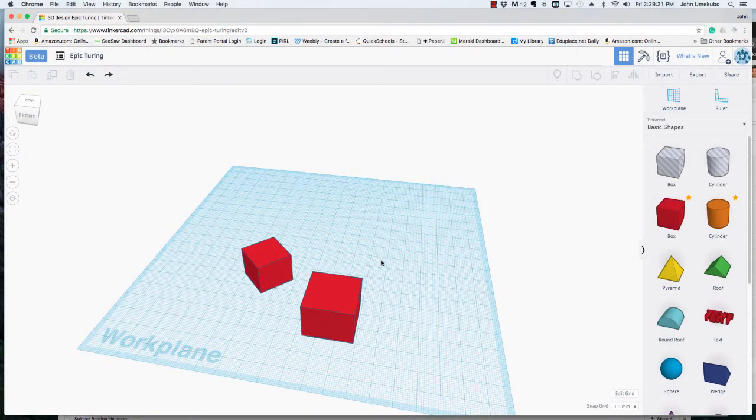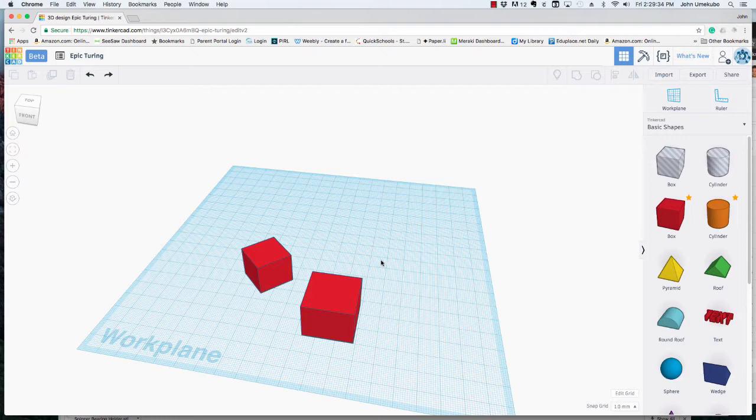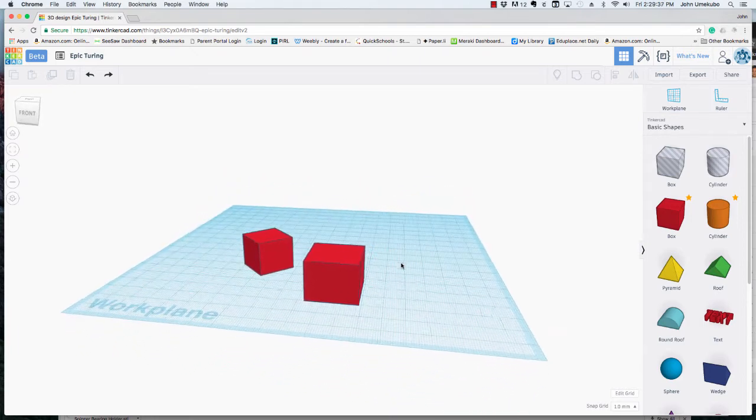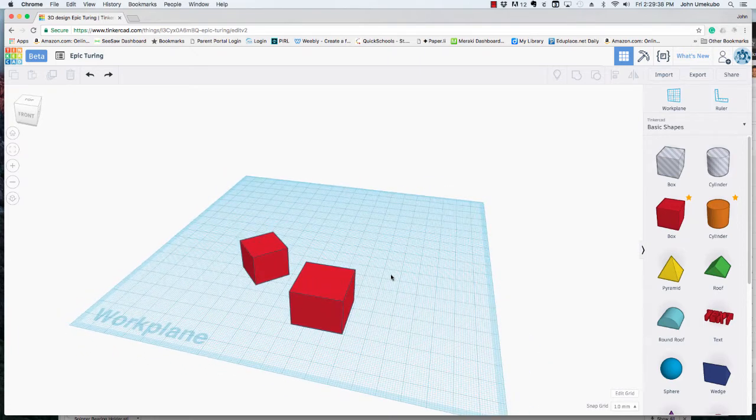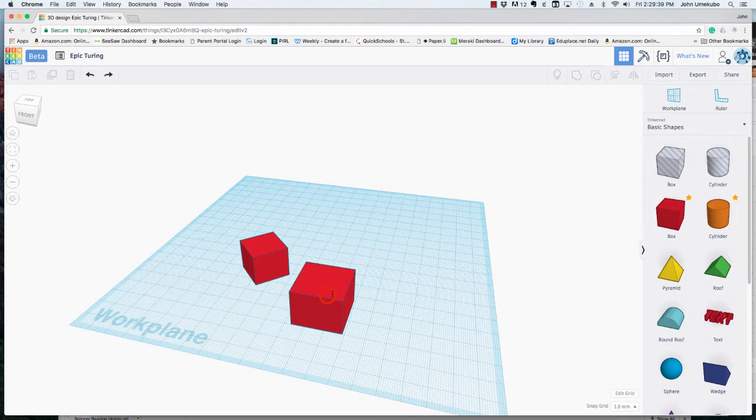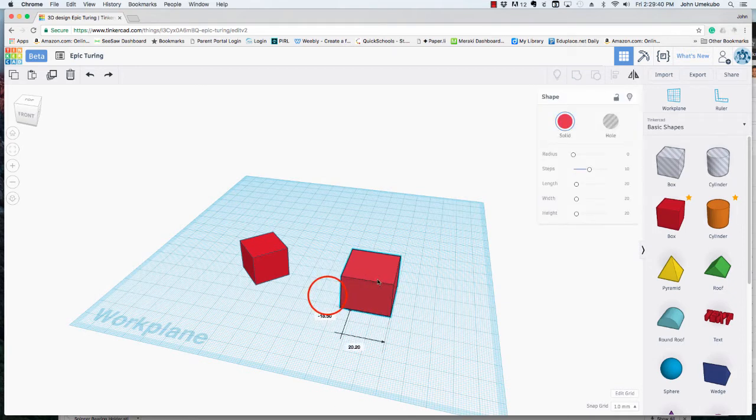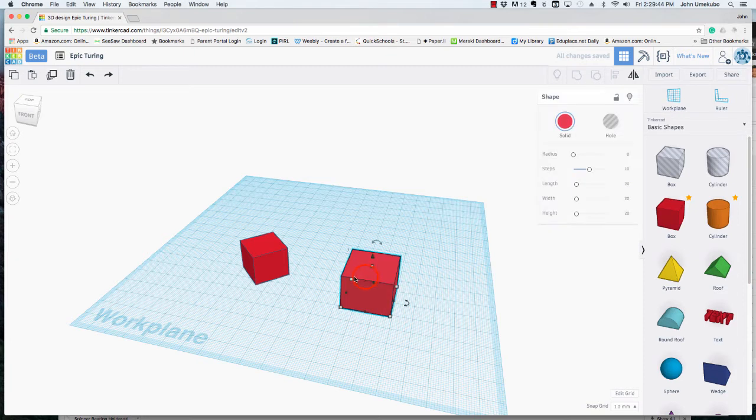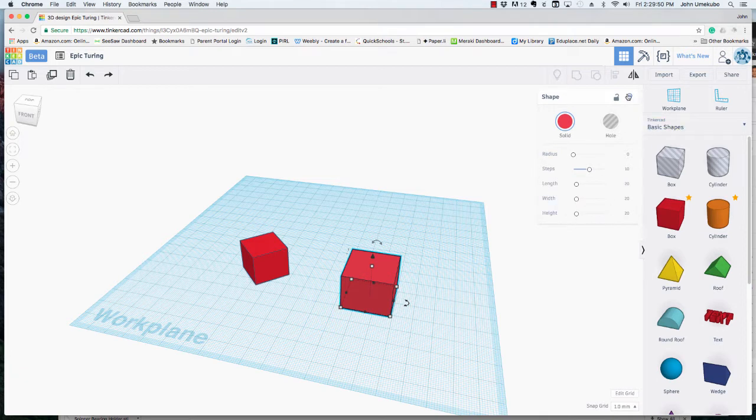One of the more recent features added to Tinkercad has been the ability to actually adjust these shapes in more ways than just resizing them. What happens now is when you click on any given shape, you'll see this new shapes palette appear. And what you see here changes depending upon the shape that you've chosen.